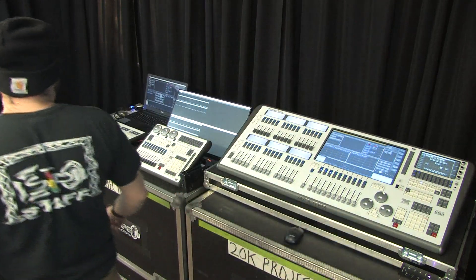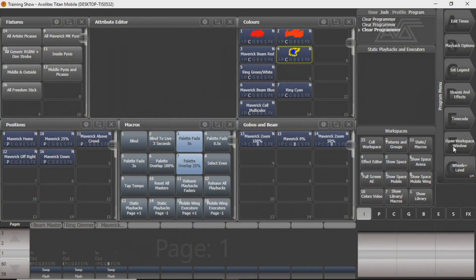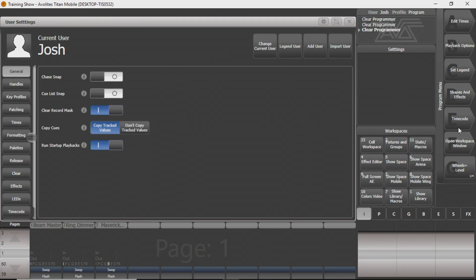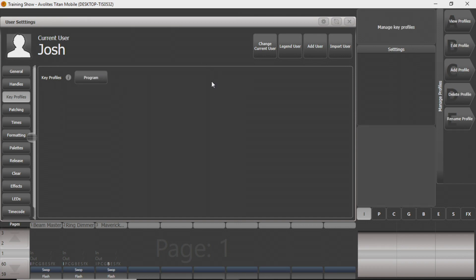On your Titan program, you're going to go to Open Workspace Window, then User Settings, and go down on the left side where you'll see Key Profiles. When you click on it, it's going to bring up this manage profile screen right here on your side, and you can do a few different things with that.